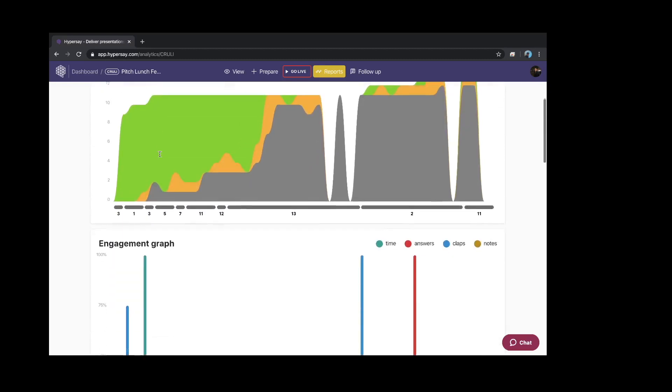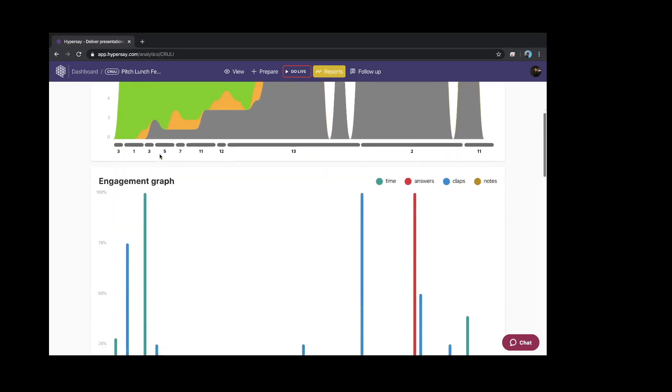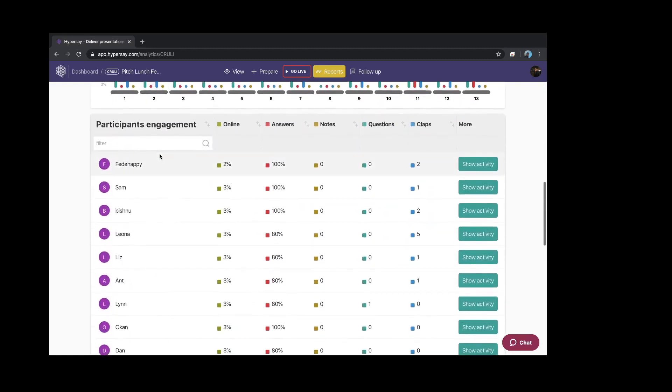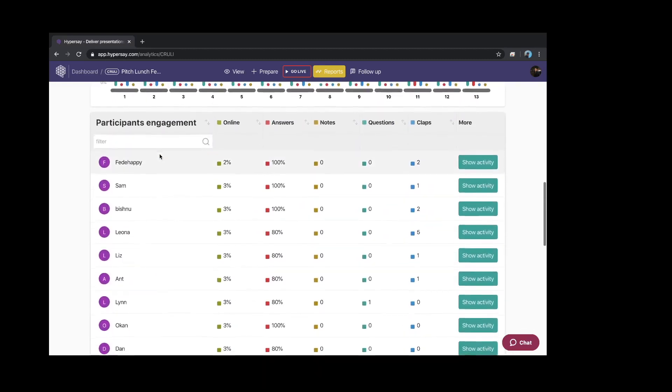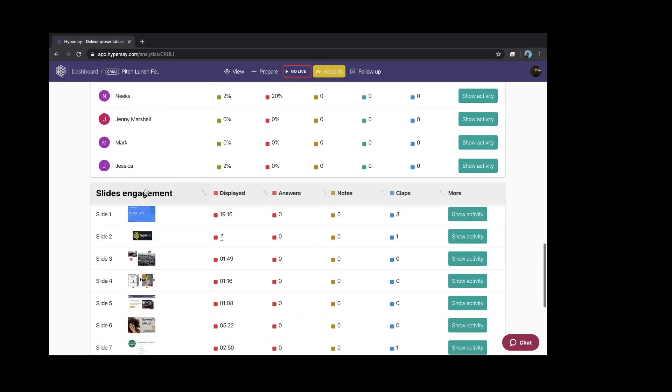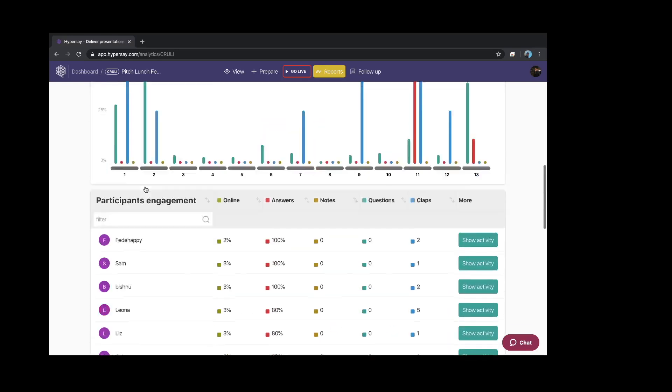There's a participation graph, an engagement graph, and then we go through the individual participants, what they did during your lesson, and then what happened on each slide.